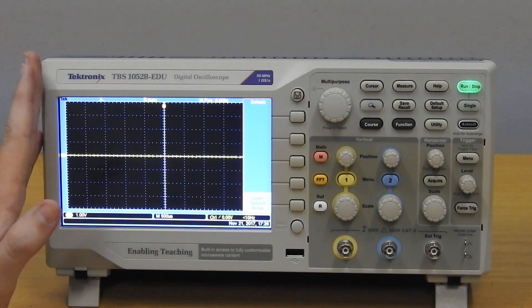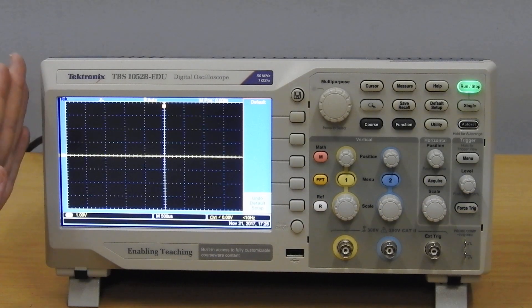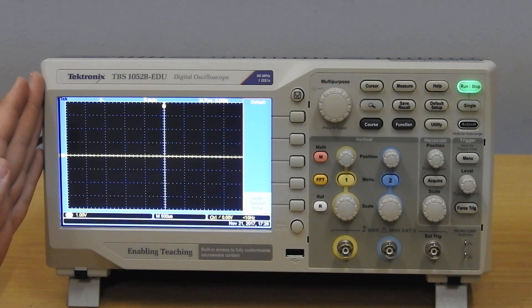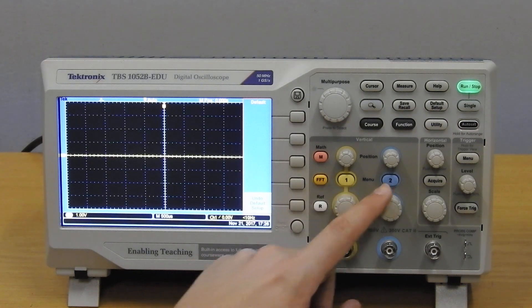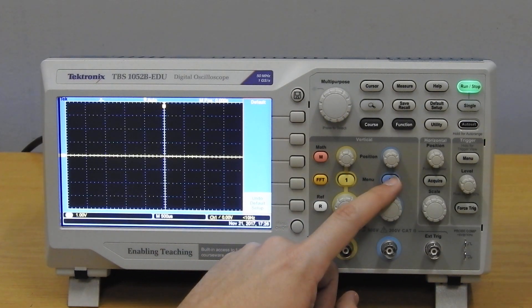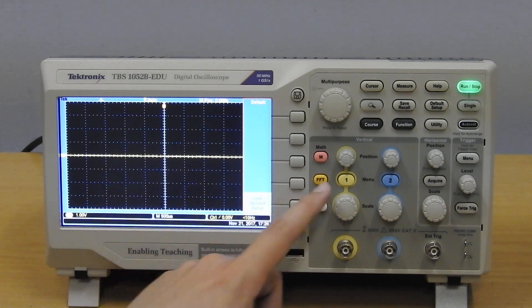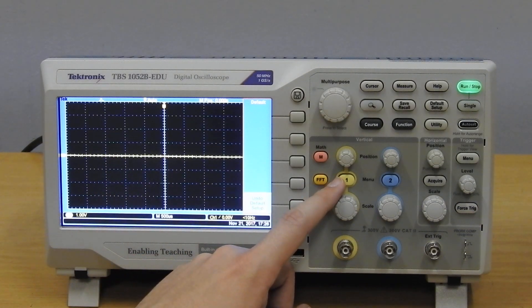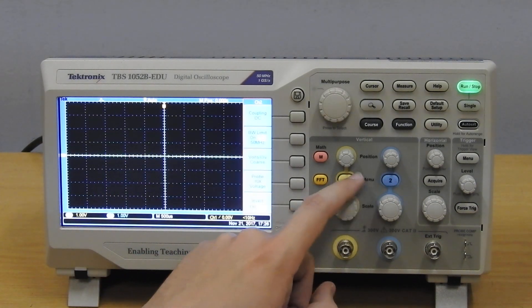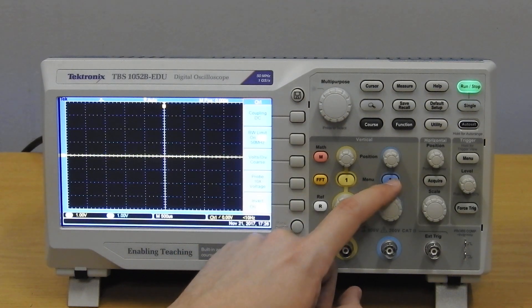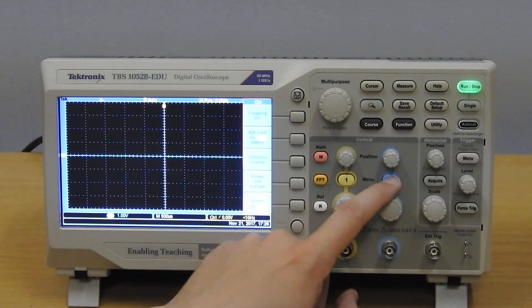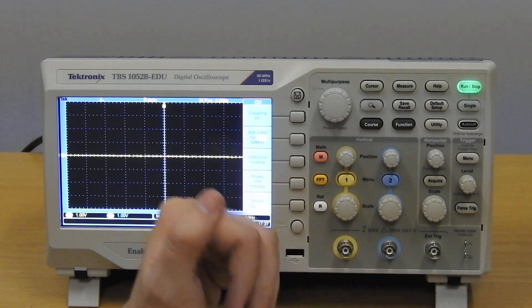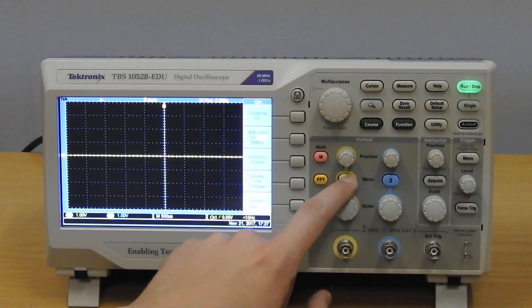Now as I said in the beginning, this scope is designed to work with times 10 probes and you are going to use times one probes. Every channel you can control individually. The yellow signal is connected to the yellow button and the blue signal is connected to the blue button. So pressing one of these buttons will bring up the menu for that channel.